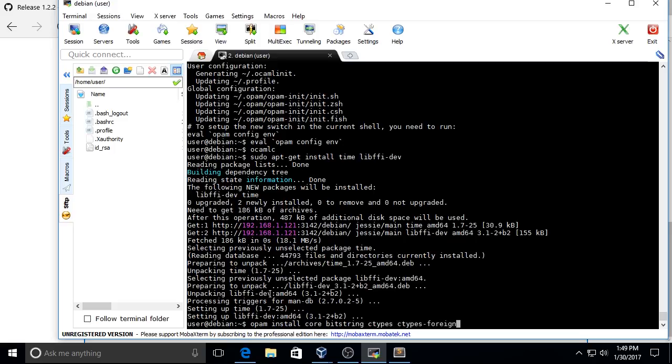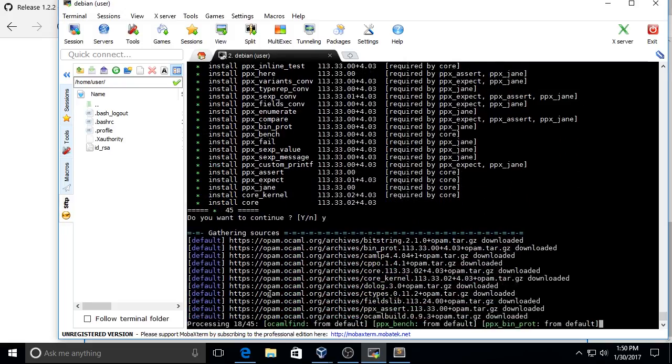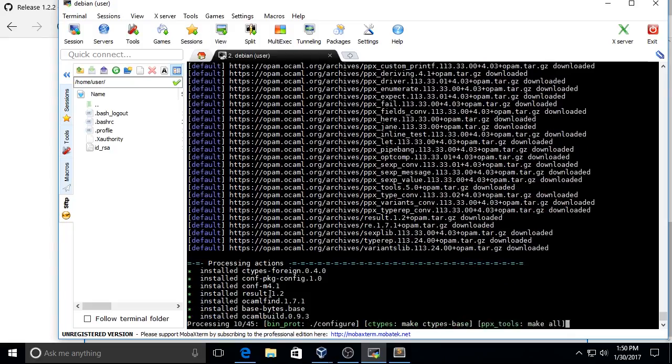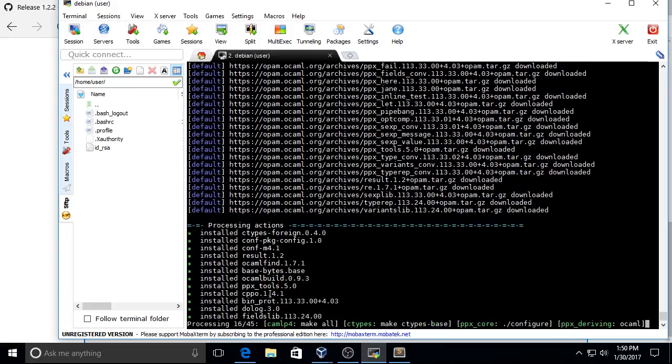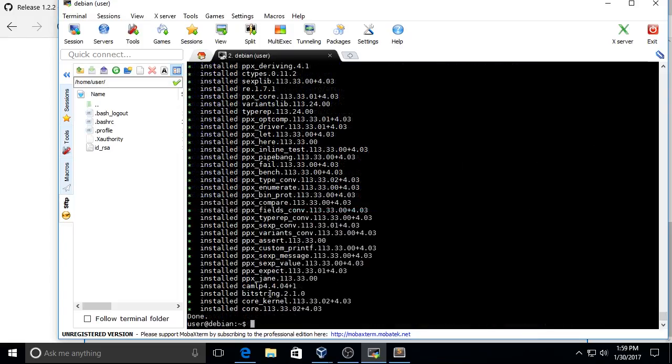The opam package manager will download and install all that stuff. This is also going to take a while, but it's fully automated. And once it completes, you have a working installation of OCaml.